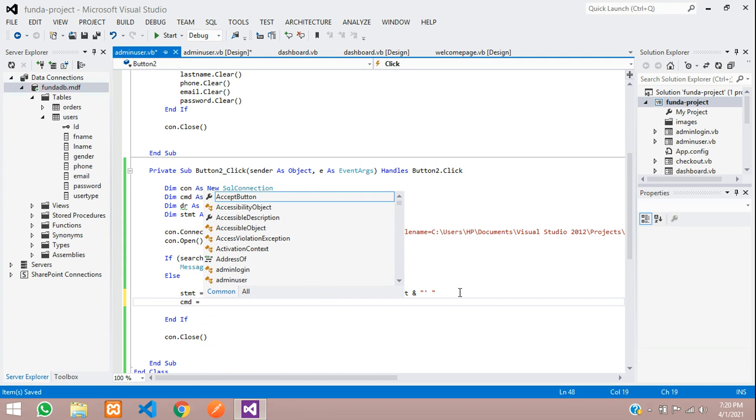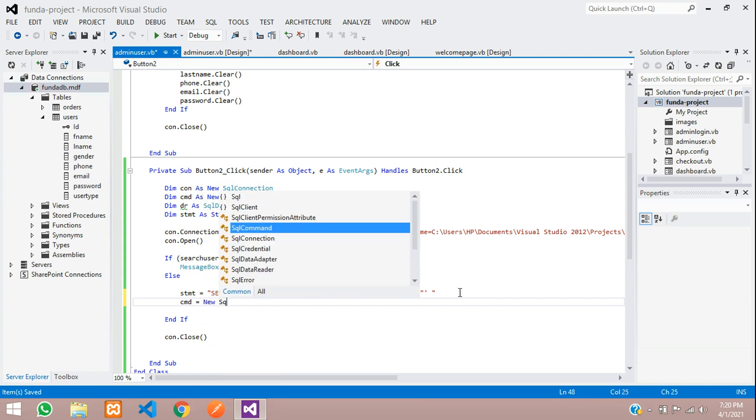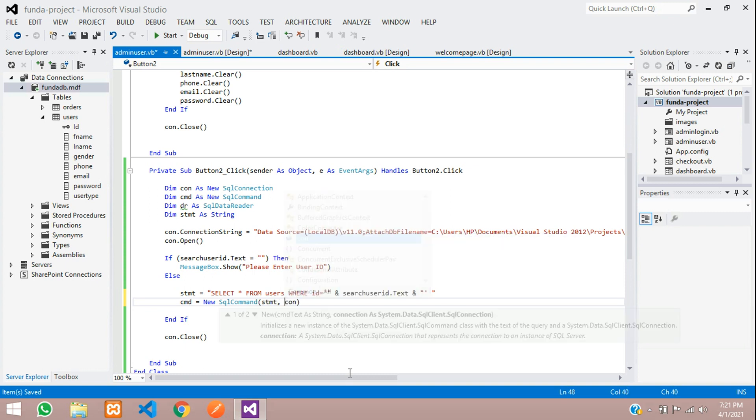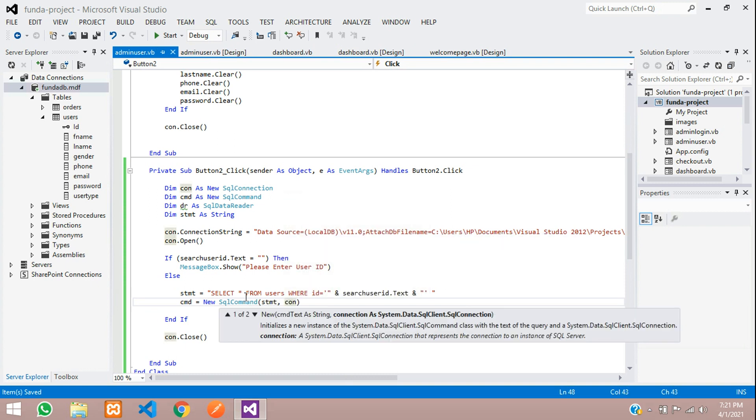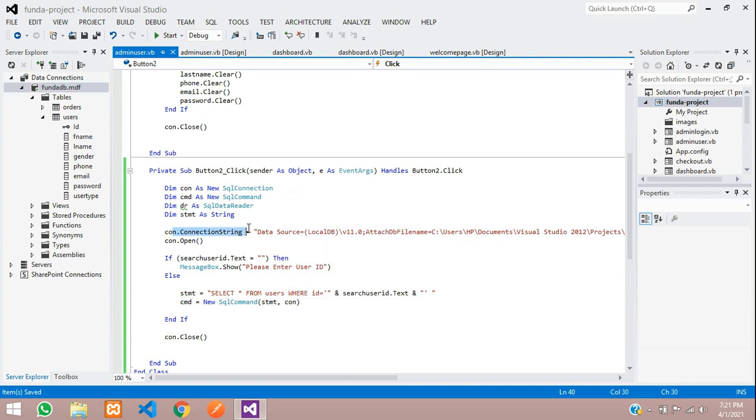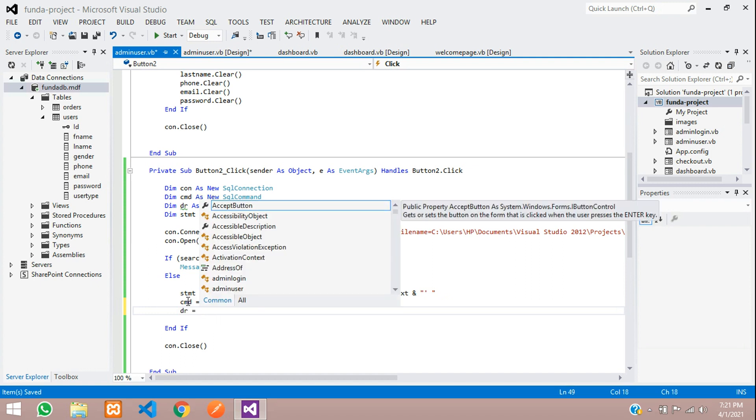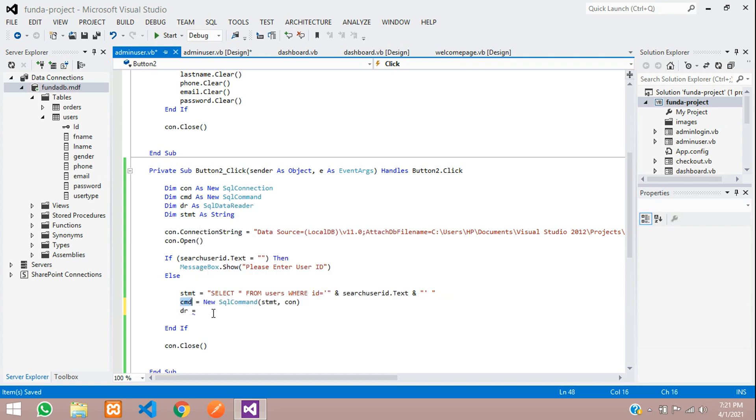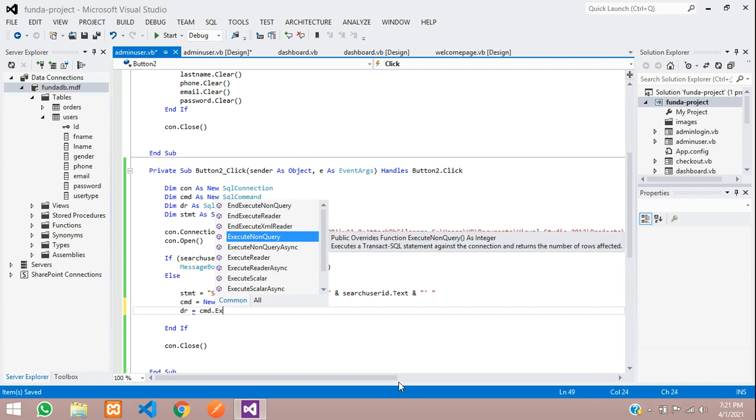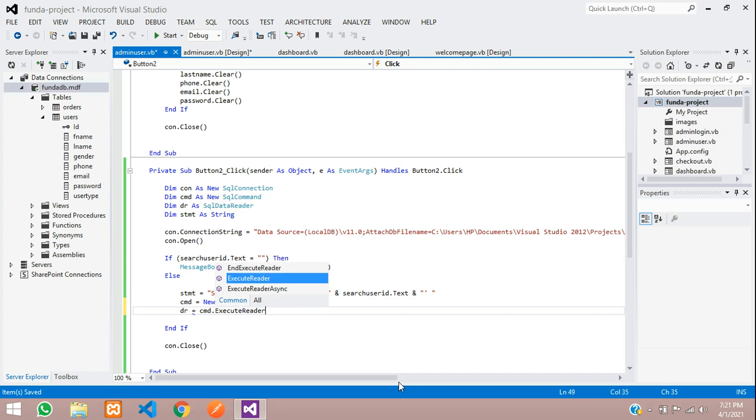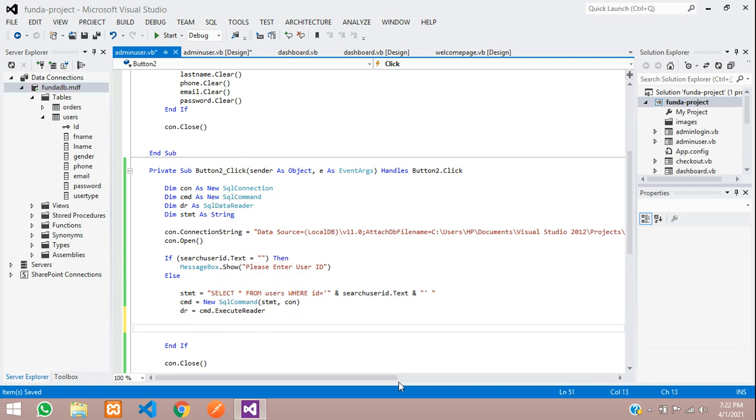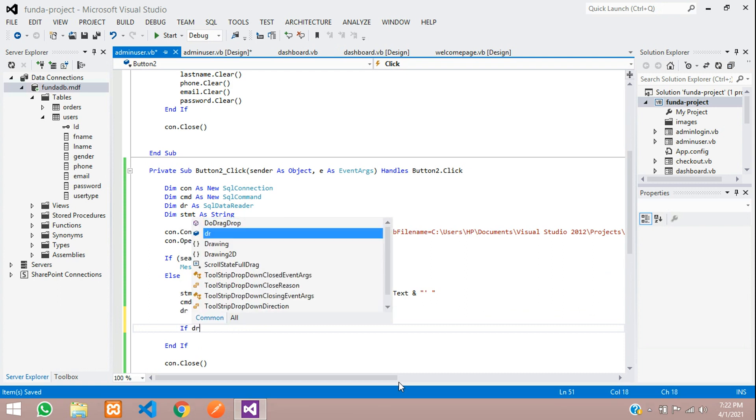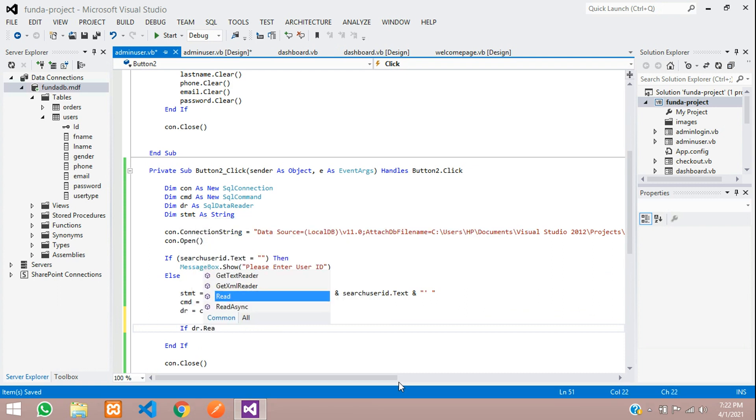CMD is equal to new SQL command. Use the command function and inside this you are going to pass the statement and then the connection. This connection is your connection string and connection open and all. Let's call this variable dr data reader is equal to then execute this command dot execute reader. You need to check with the if condition if dr dot read.